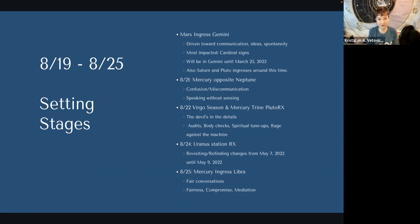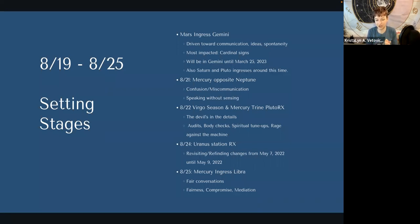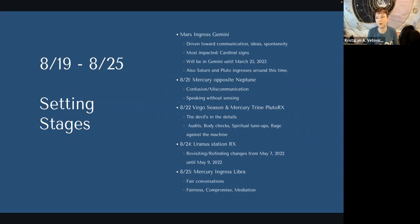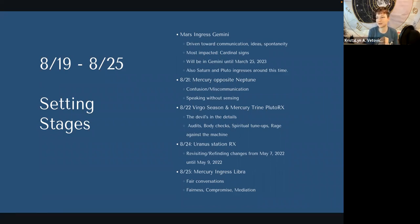On the 24th, Uranus will station retrograde. So all the things that have been changing rapidly since May 7th, 2022 will be revisited. It will station direct in January as well — January 23rd when it stations direct through May 9th. So from May 7th to August 24th we went through a lot of changes — I think we can agree on that. Those changes will now get refined, revisited, and tuned up so that between January 23rd and May 9th they will get locked in, ready to fully support us as we begin to allow more change to come into our lives. That is the cyclical nature of the way the world works, and it's kind of awesome.